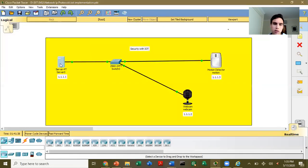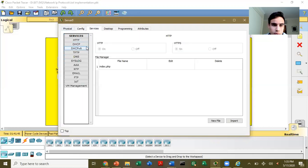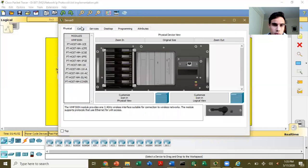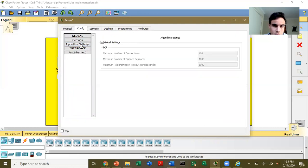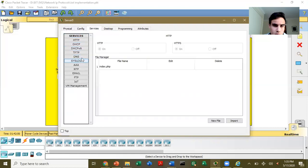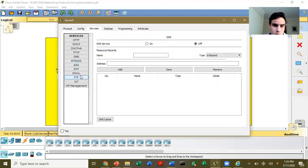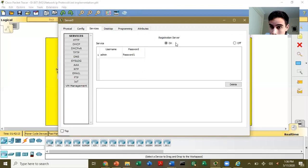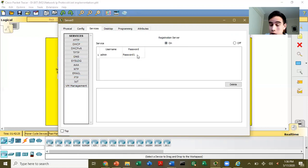Now what I did is create a web server. To do that, you go here and look for the IoT — Internet of Things — option. Click on registration server. Once you run this, click it on. You can see that I already have admin and password set, which means a web server has already been created.